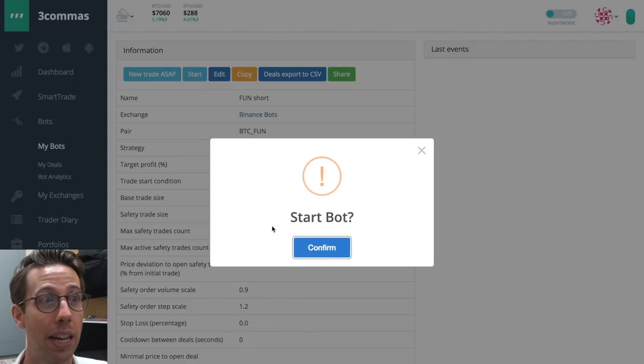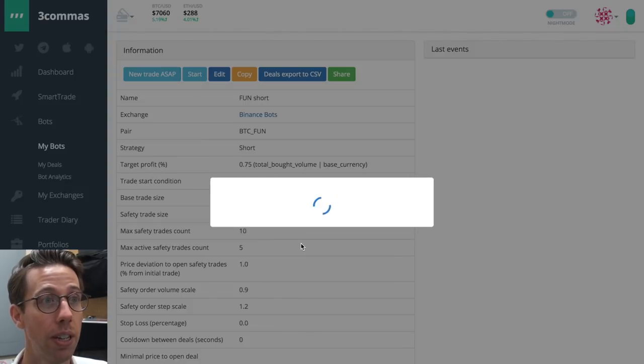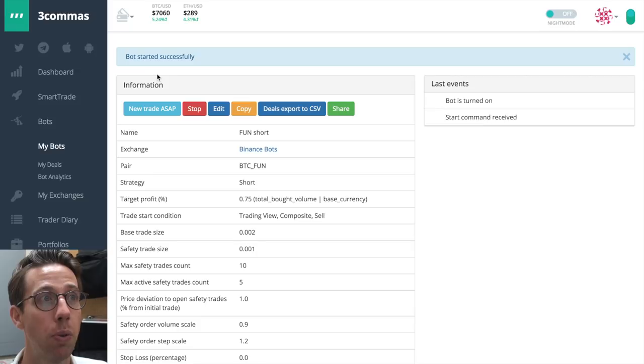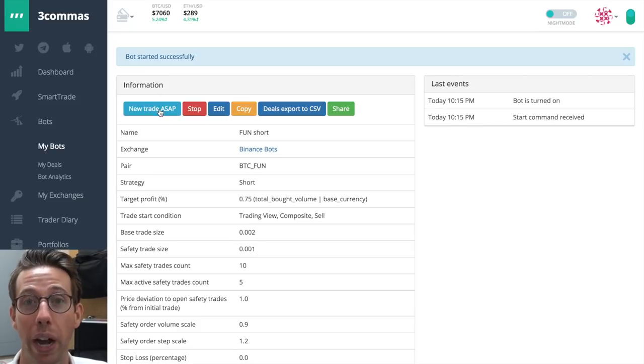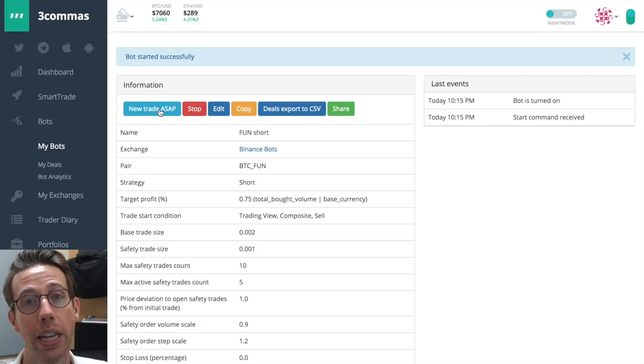So the last thing to do is to start that bot. It's going to ask you, do you want to start it? Yes. And then you can decide if you want to open a new trade right now, or if you want to let the indicator do its work. And that is it.